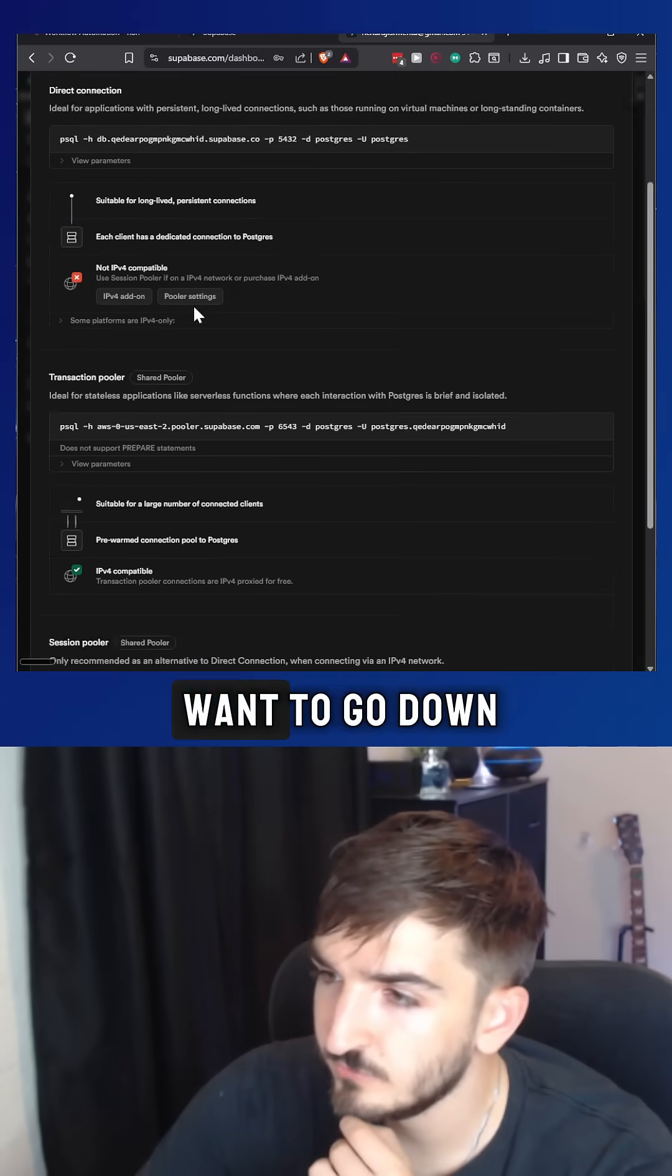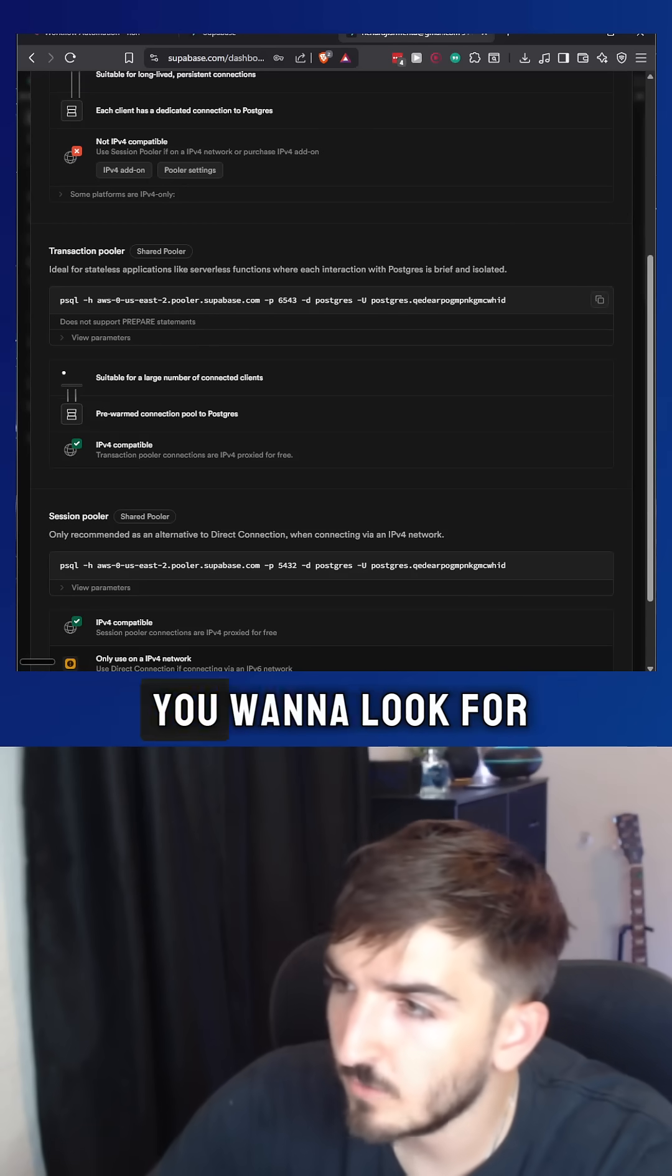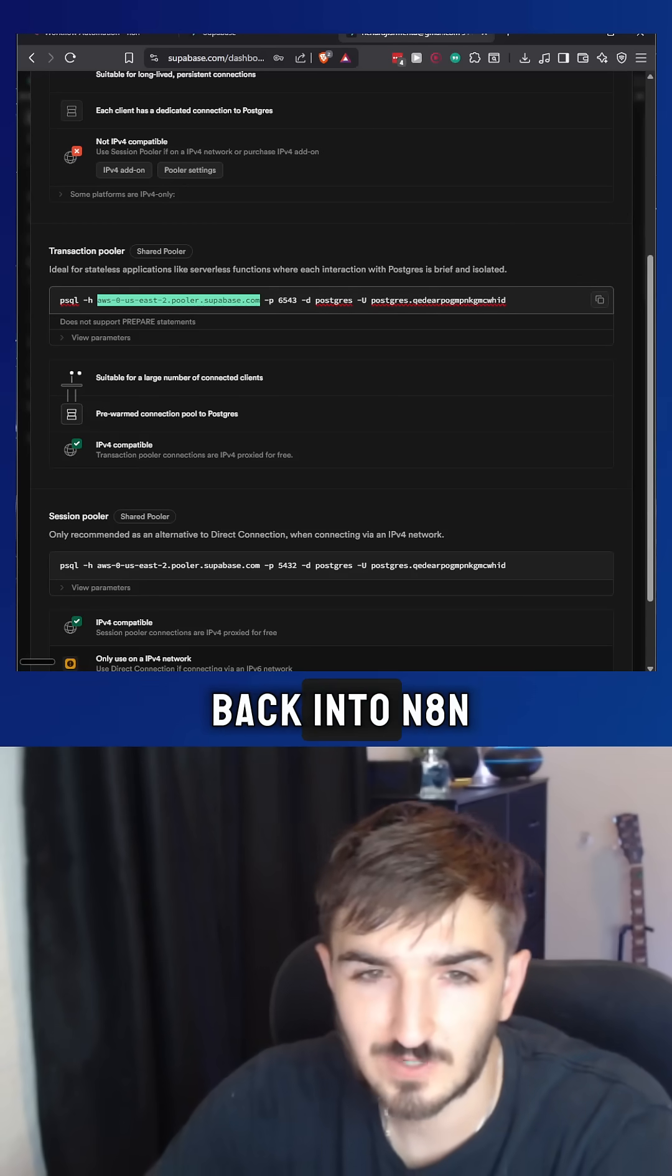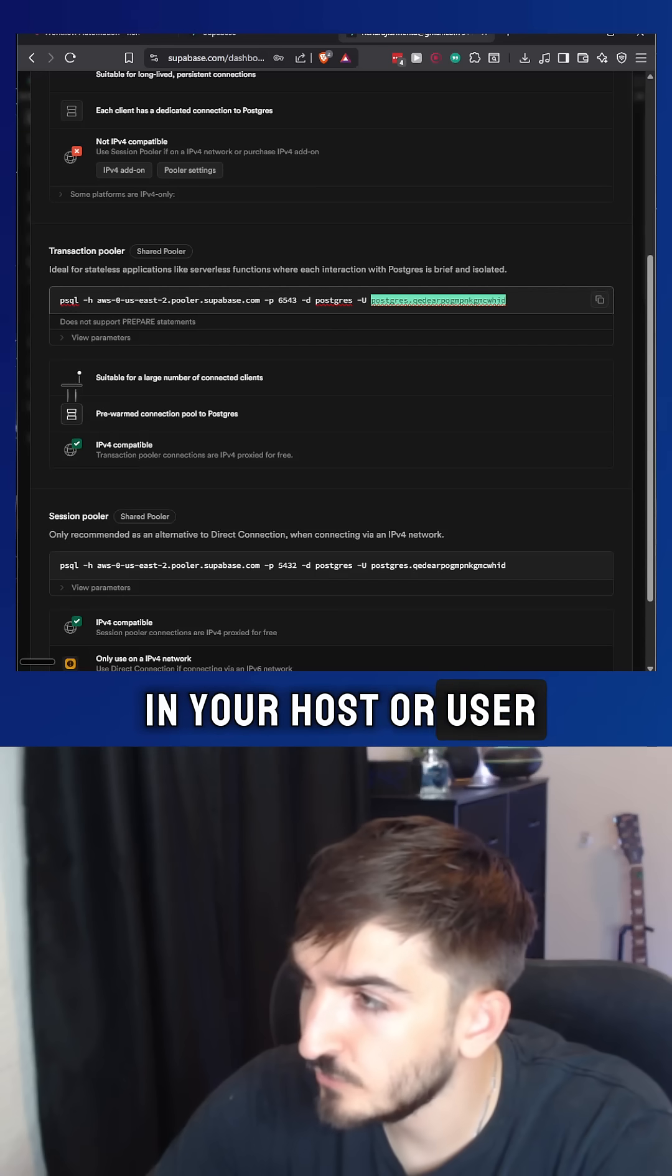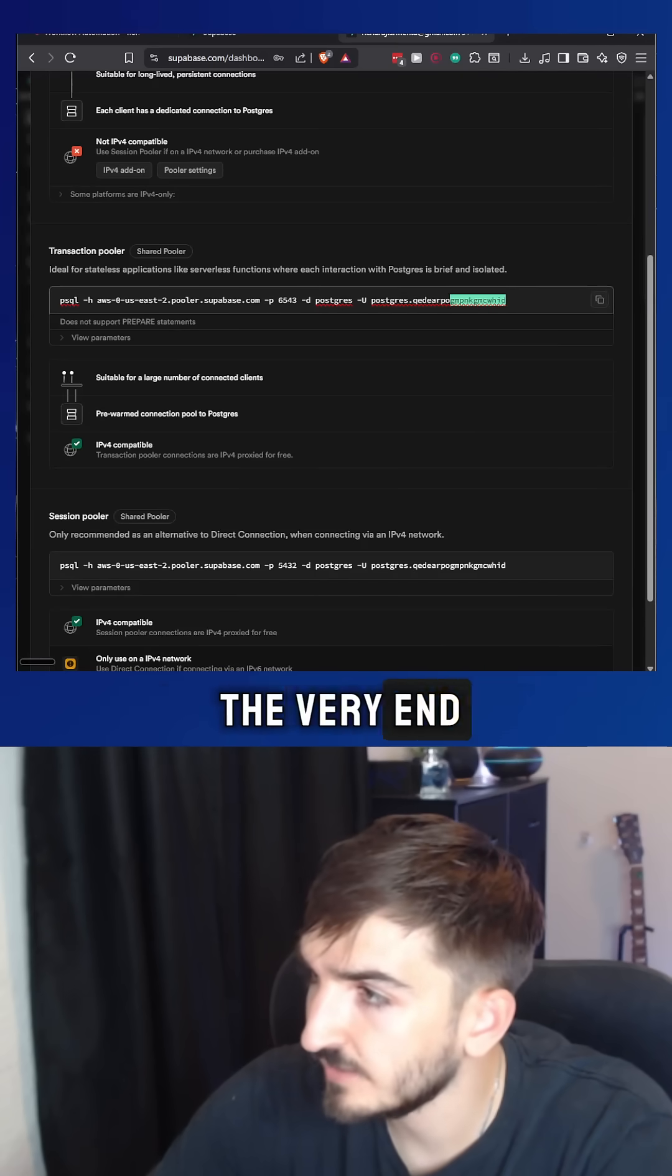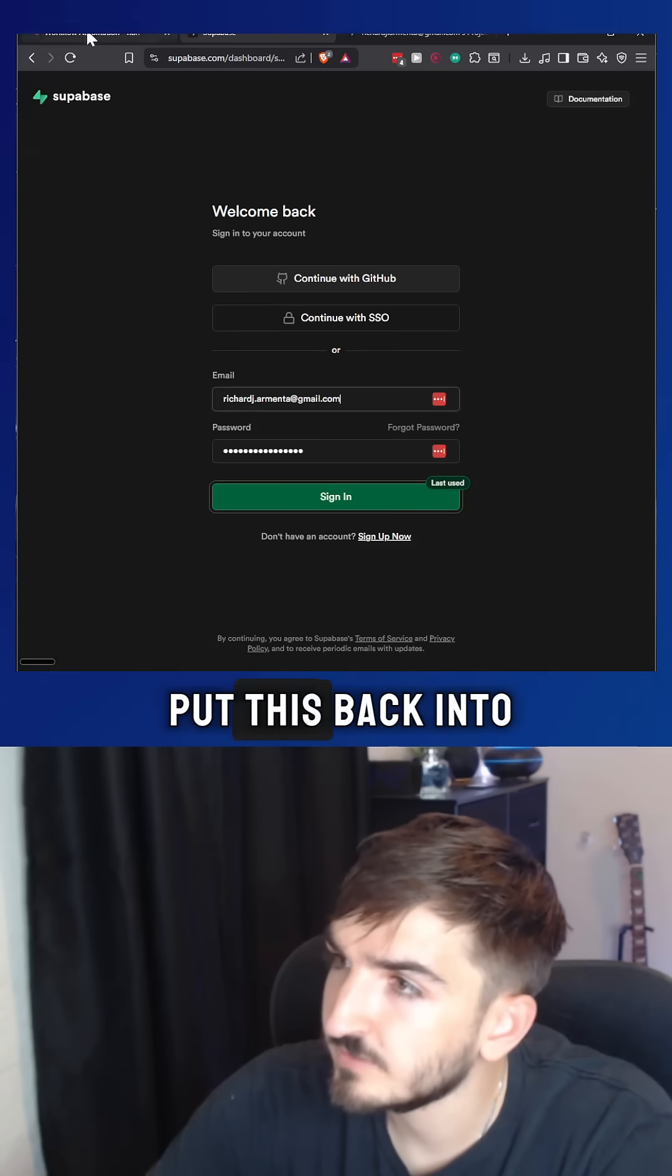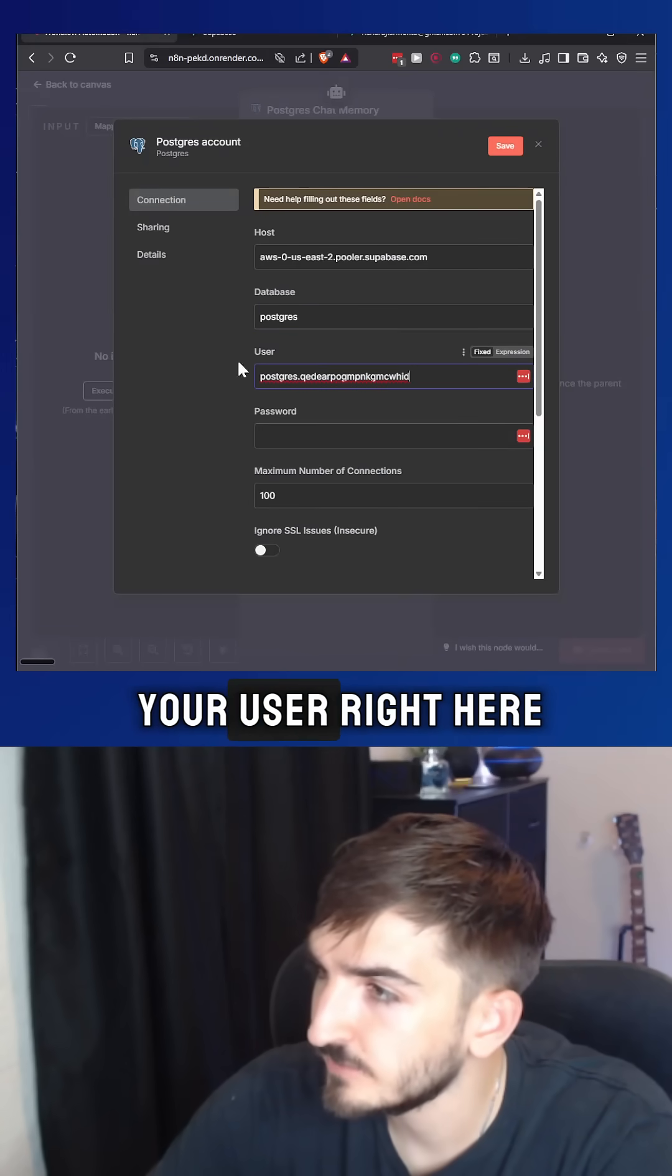Then you want to go down to transaction pooler. Then you want to look for this little string right here, and you want to copy and paste it back into NAN. You're going to put it in your host. For user, you want to get Postgres, the word at the very end here. You copy and paste this as well. Put this back into NAN to put in your user.